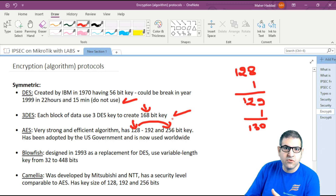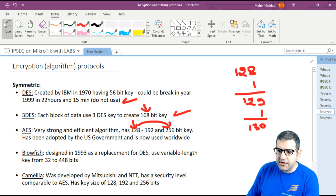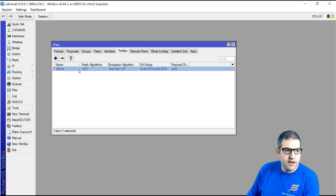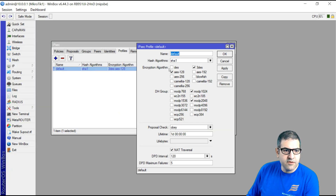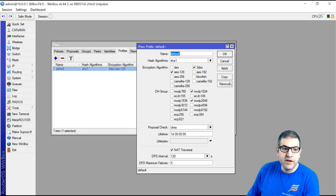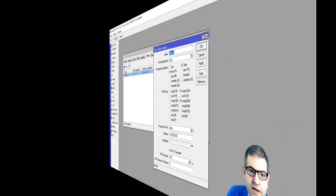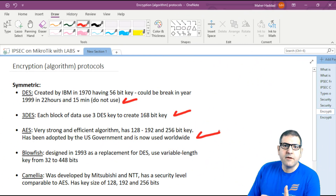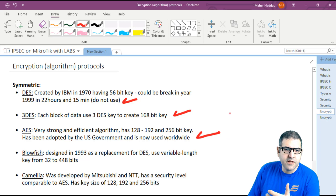If we go here to the MikroTik router and look at the profile, you can see AES options: AES 128, AES 256, and AES 192. You can see that you can choose which one you want to use. Most routers on the market other than MikroTik mainly have those three options.